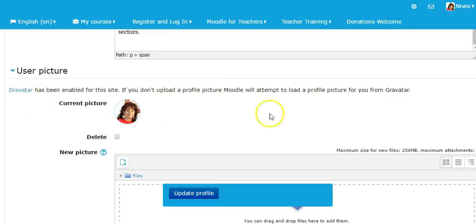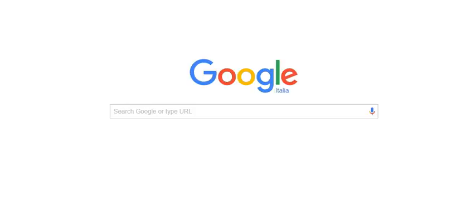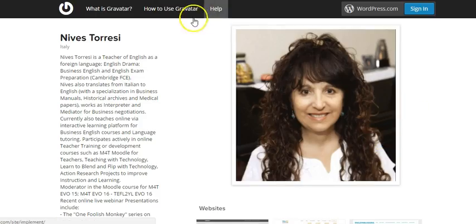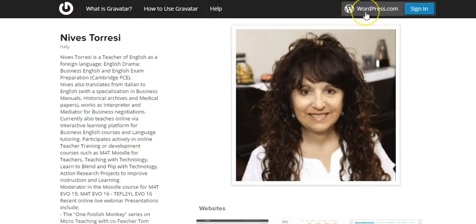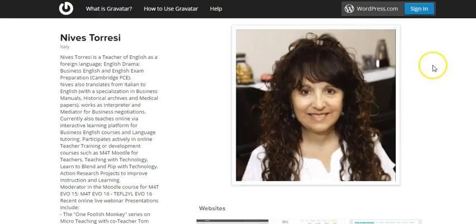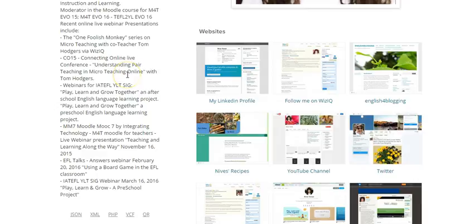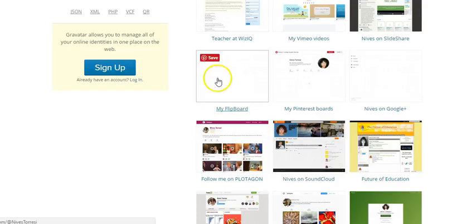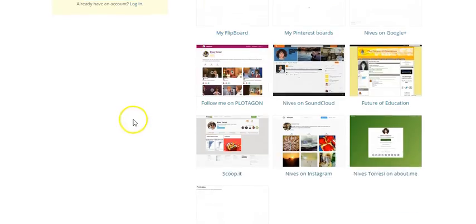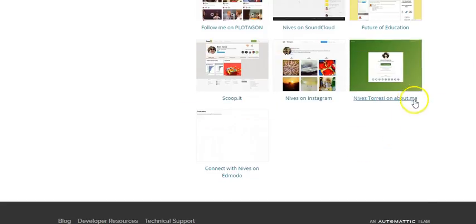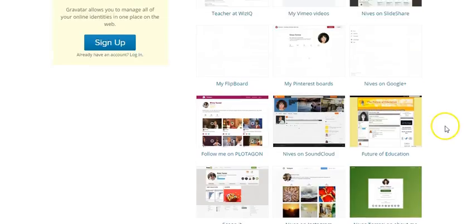There's the Gravatar and it's linked to WordPress, so you actually have to have a WordPress site in order to have a Gravatar. And I use it basically like a CV or a profile page as well. So you can actually click on all these links and it will take you to all the sites that I have.